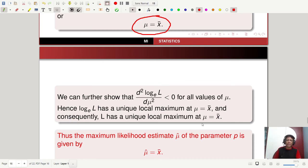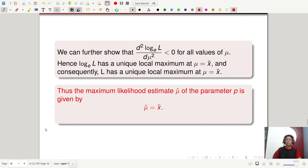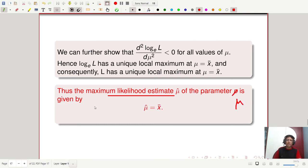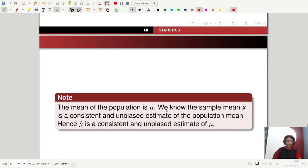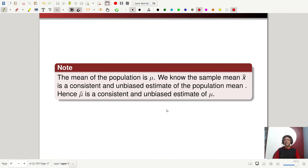ln L has a unique local maximum at mu equal to x-bar, and consequently L has a unique local maximum at mu equal to x-bar. Therefore the maximum likelihood estimate mu-hat of the parameter mu is given by mu-hat equal to x-bar for the Poisson mu distribution. Since the sample mean is a consistent and unbiased estimate of the population mean, mu-hat is a consistent and unbiased estimate of mu.